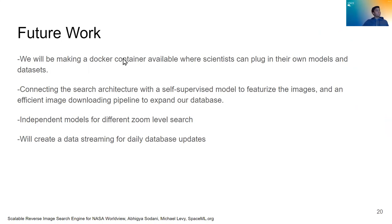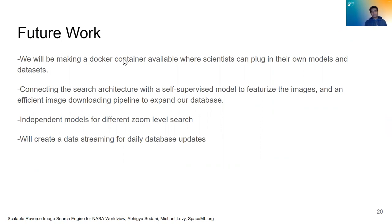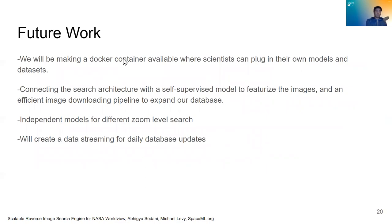So future work, we will be making Docker containers available to scientists where they can plug in their own models and datasets. So why is this important? If scientists want to identify a very niche sort of feature, and they have a model that is very good at classifying that feature, so they can then use that model in place of our more general purpose model and assemble datasets on their own within a Docker container.